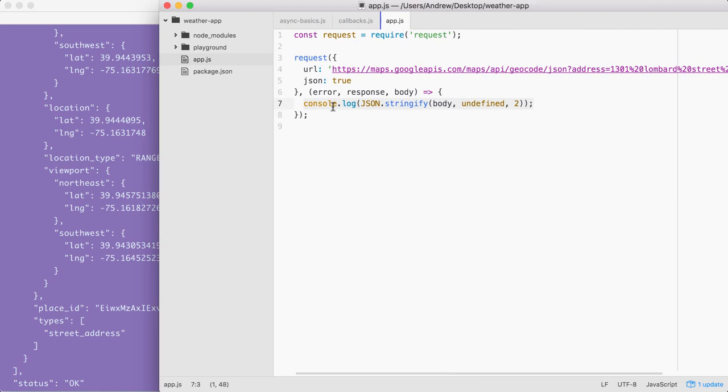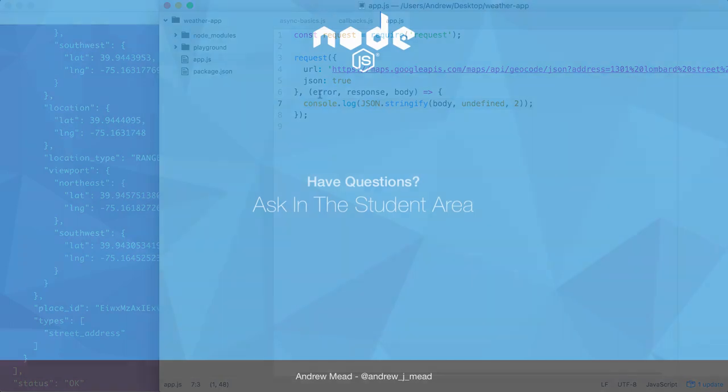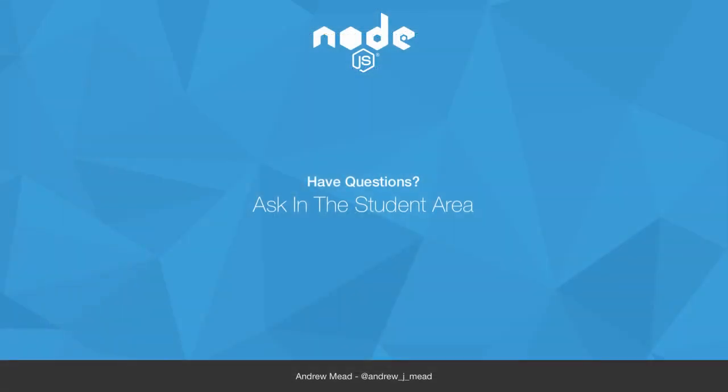Stay tuned. I will see you next time as we start diving into HTTP and all of the arguments in our callback.